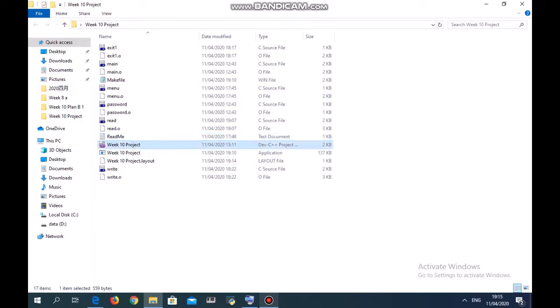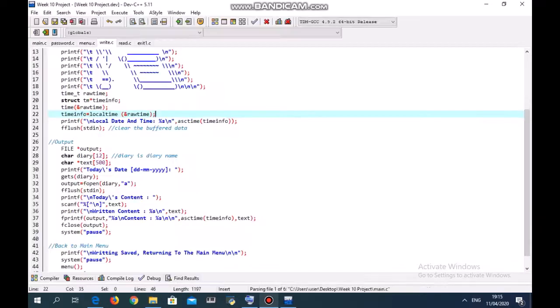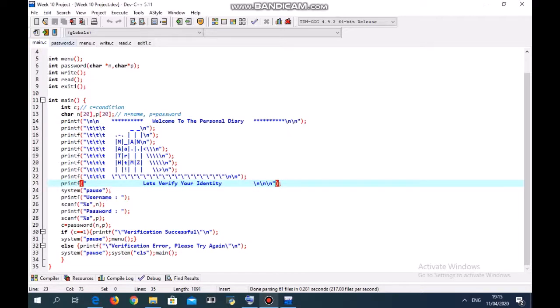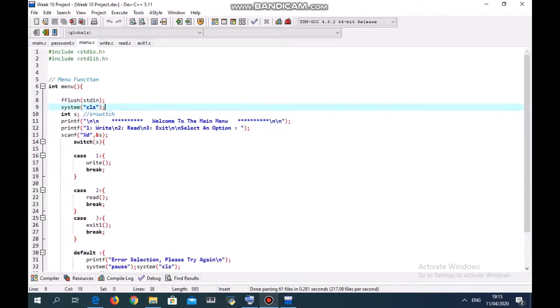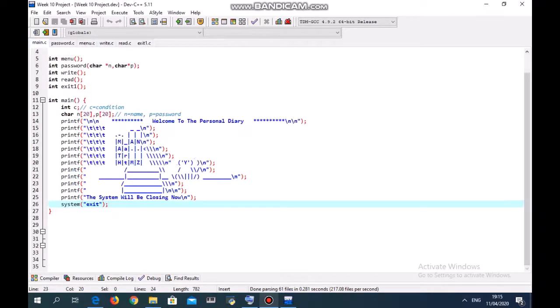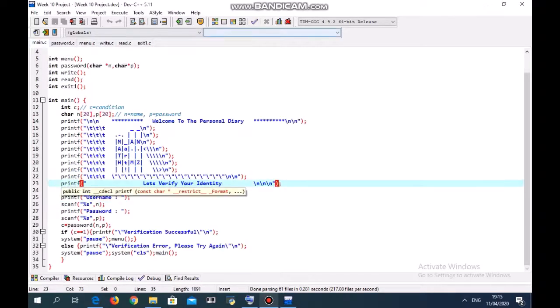In this project there are six functions: main, password, menu, write, read, and exit. Basically we go to the main, type the password, then go into the menu, and then you choose to write, read, or exit.